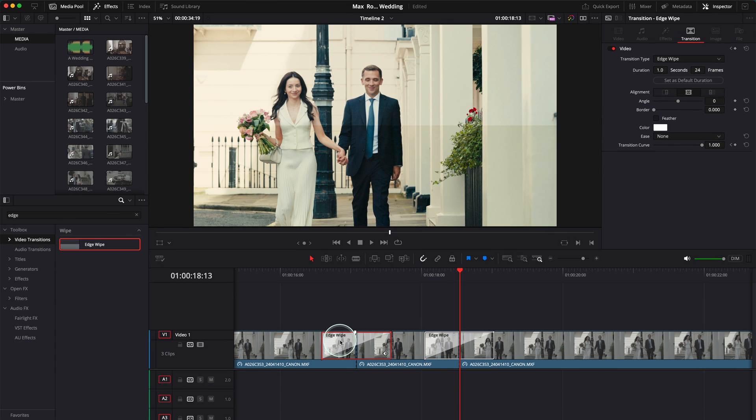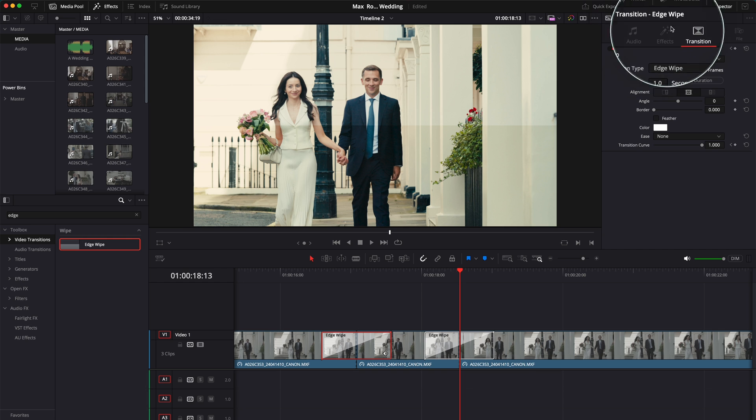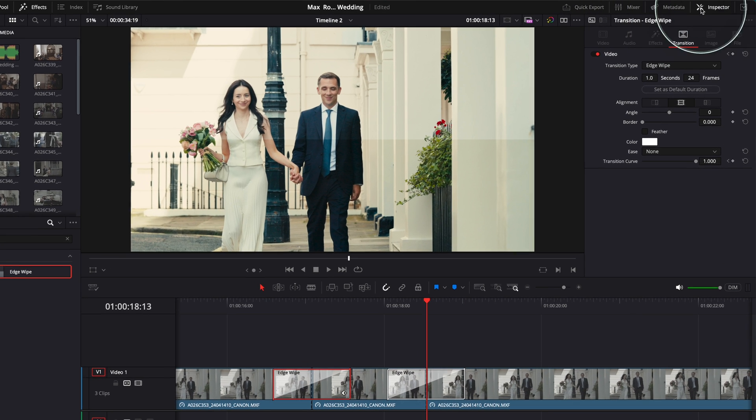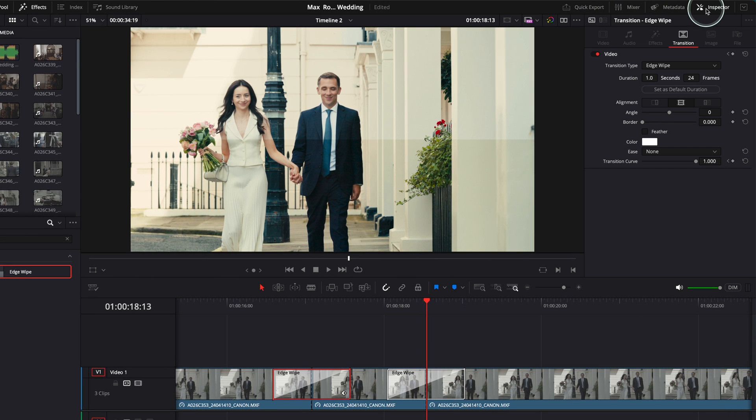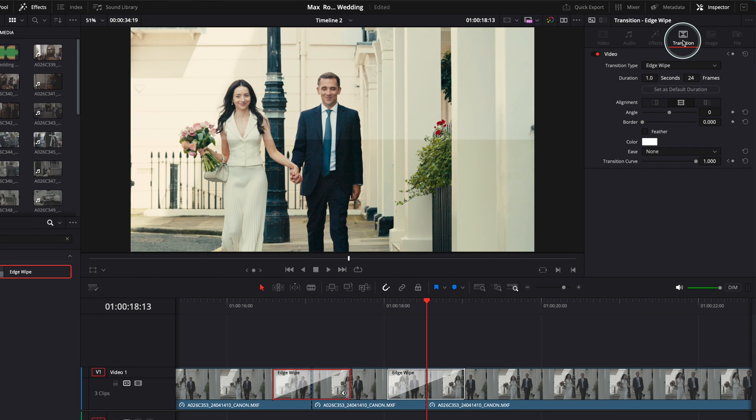Okay, so now in order to see where the settings of the transition are, you have to go here on the right top corner to inspector, toggle inspector on, and then you will see under transitions you will find the settings for these two transitions.